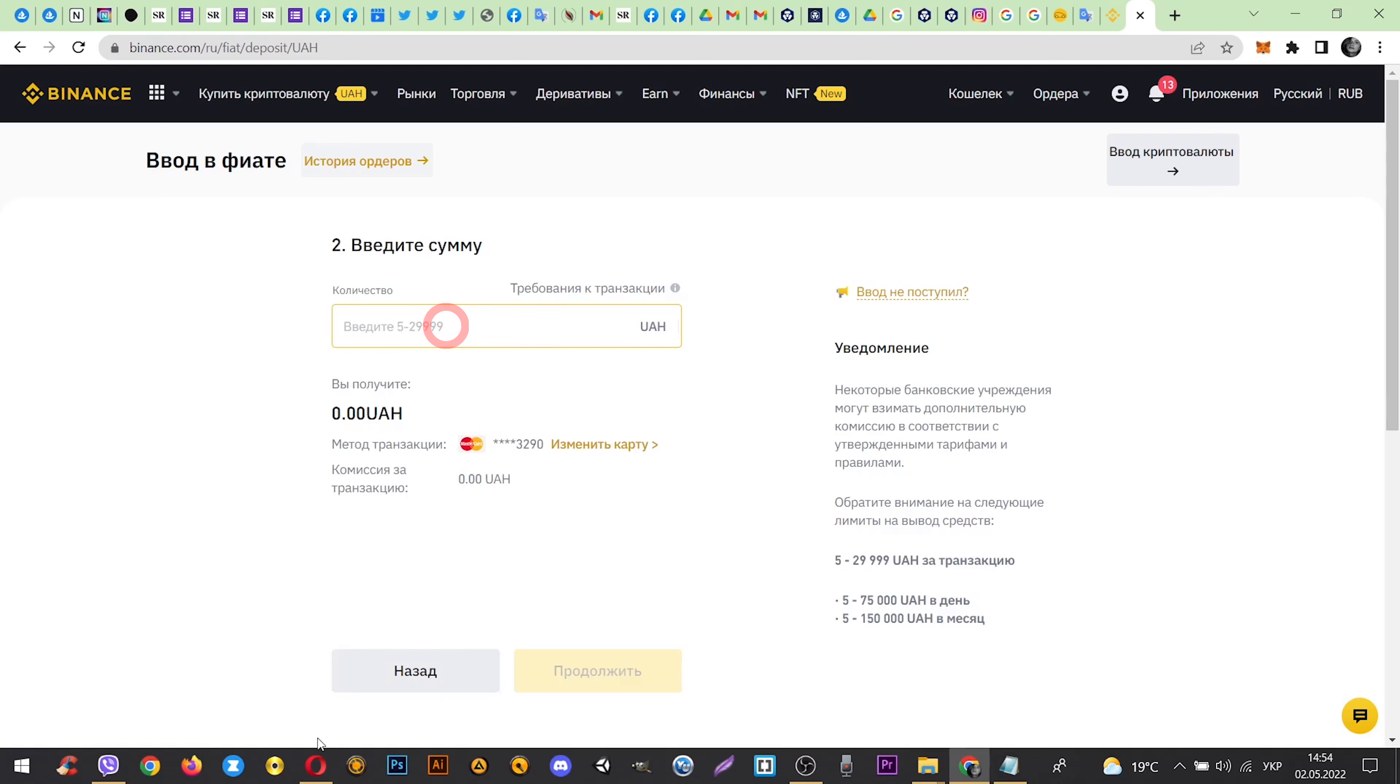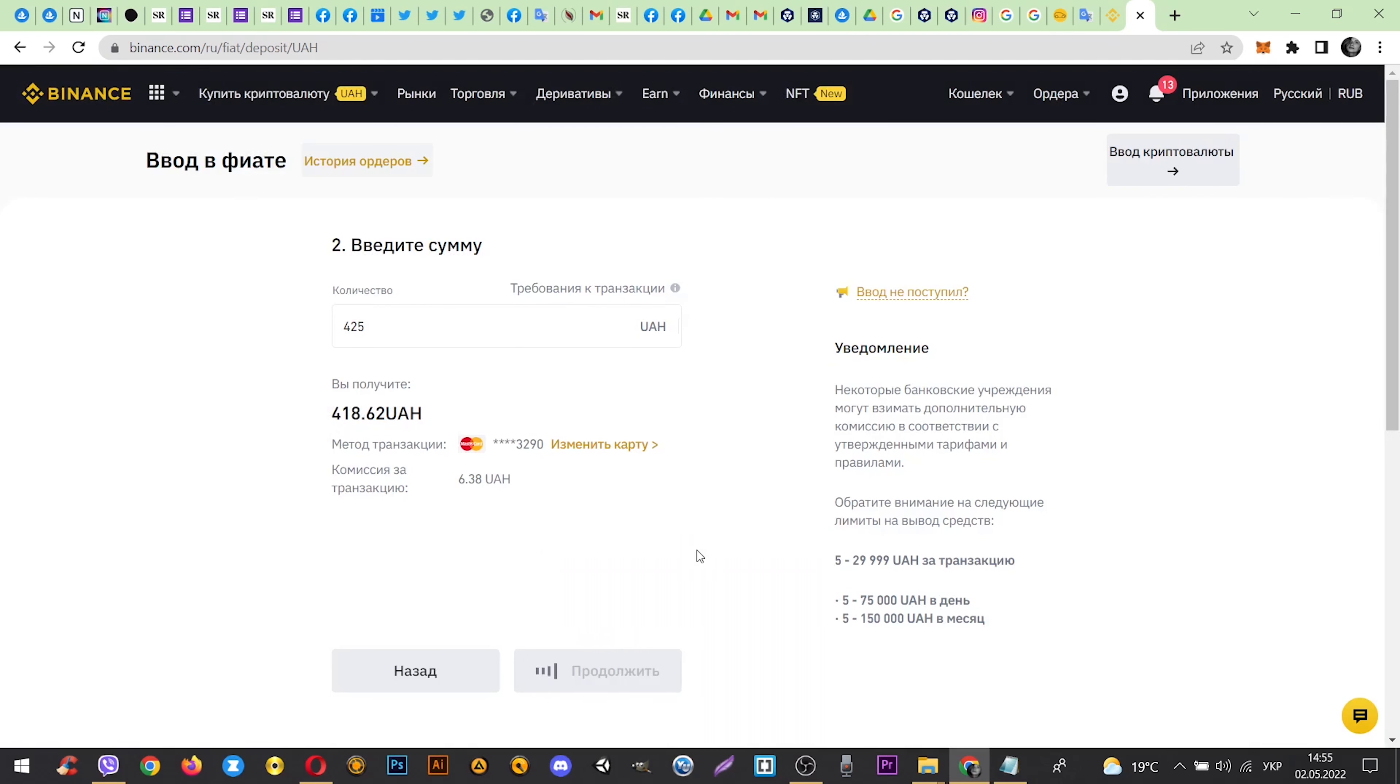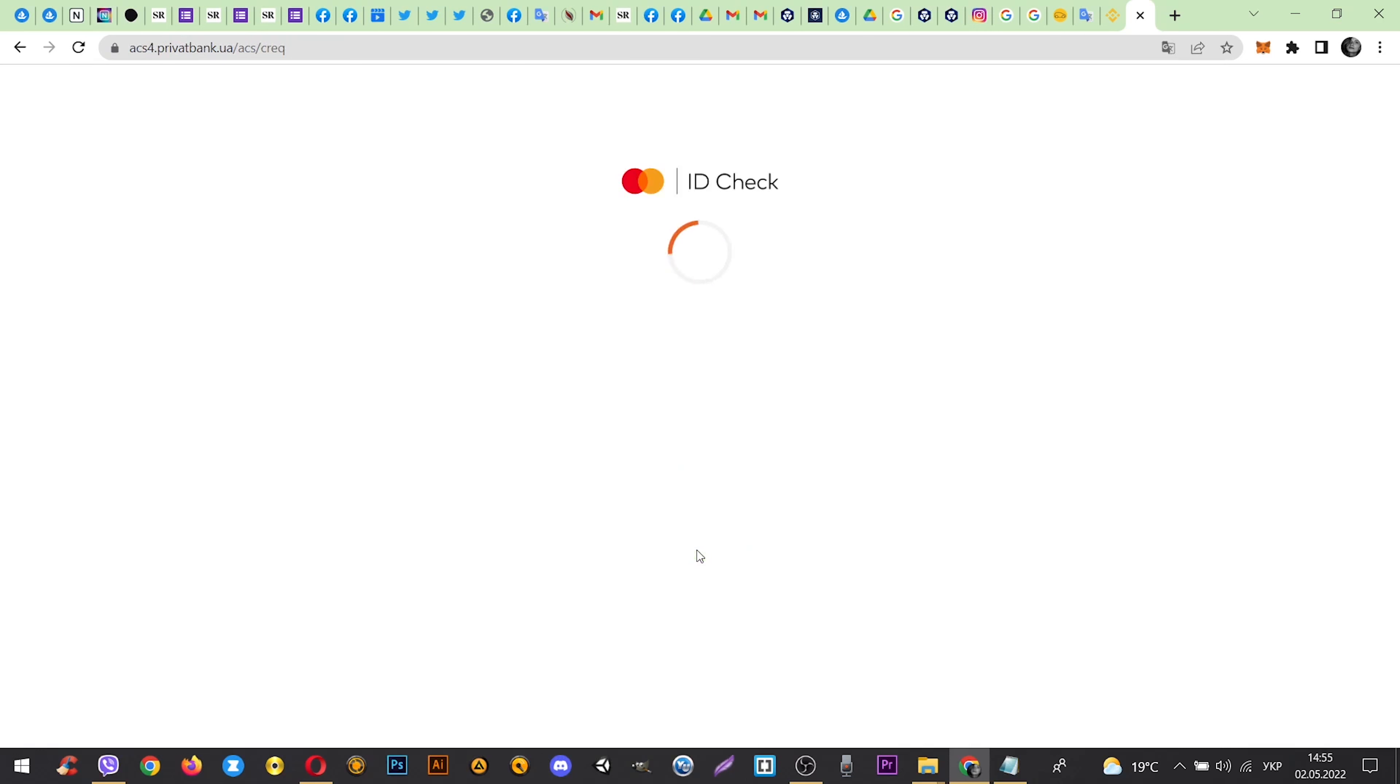Enter amount. And now click continue. Here you need to enter your CVV card code, which is located on the back of the card. And click continue.